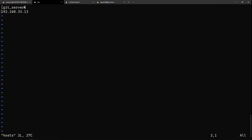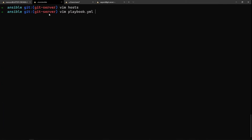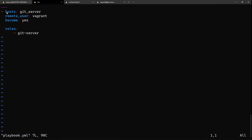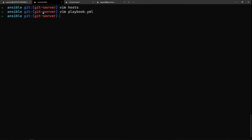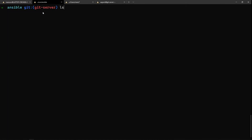Under the infrastructure directory I have another directory called 'ansible'. This is where we'll have all our playbooks and roles. If I open the hosts file, there's one host group — the git server — and its IP address. The playbook has a single role called 'git-server', the remote user is vagrant, and become is yes because we want to run it as root. This is only for the git-server group.